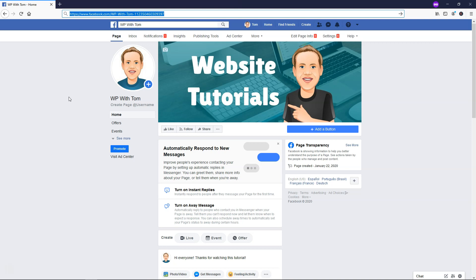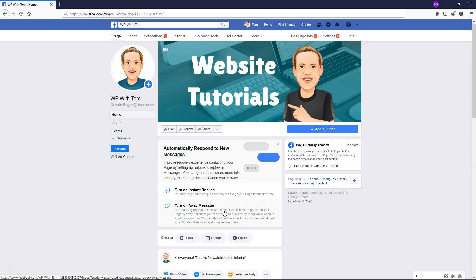I'd also recommend cross-promoting on other platforms like Twitter or Pinterest to get more likes. The last thing you can do is set up automatic responses to new messages — you can turn on Instant Replies and set an away message as well. These are great features to have on your Facebook business page. I really hope this overview of how to create a Facebook business page was helpful, and I hope you have great success with it. If you liked this tutorial, check out the next video to learn how to create your own website, and subscribe for WordPress tutorials. Thanks for watching and have a wonderful day!